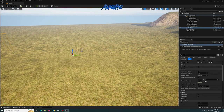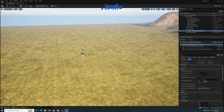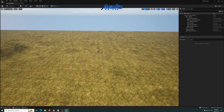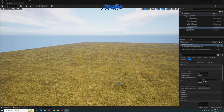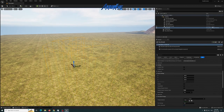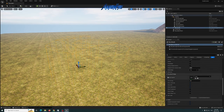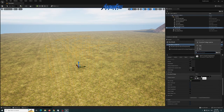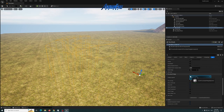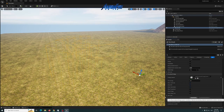Normally with a procedural foliage volume you'd drag it in and it creates a box, but for this instance we're not doing that — this is where the change comes in, which is a little tricky but it's there. With my box brush converted to a procedural foliage volume, you can see in the details panel there's a Foliage Spawner field where you can drag in the procedural foliage spawner we created.